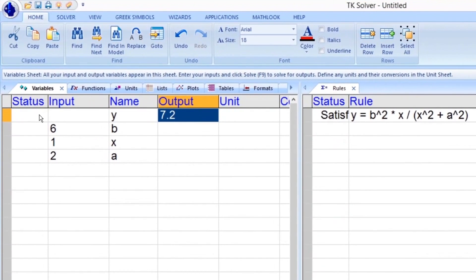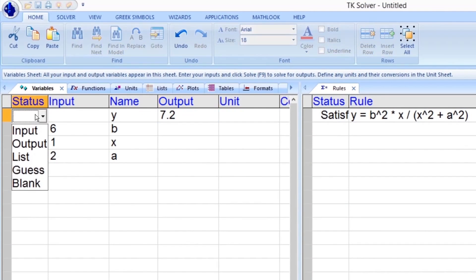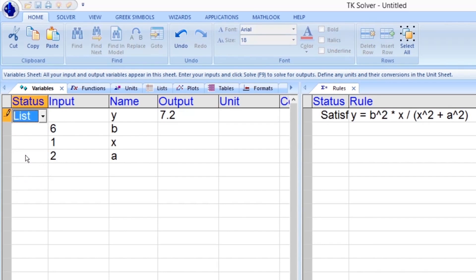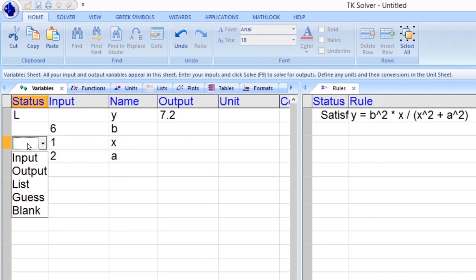Double-clicking in the status column of a particular variable brings up a set of options. In this case, we want to associate lists with variables y and x.